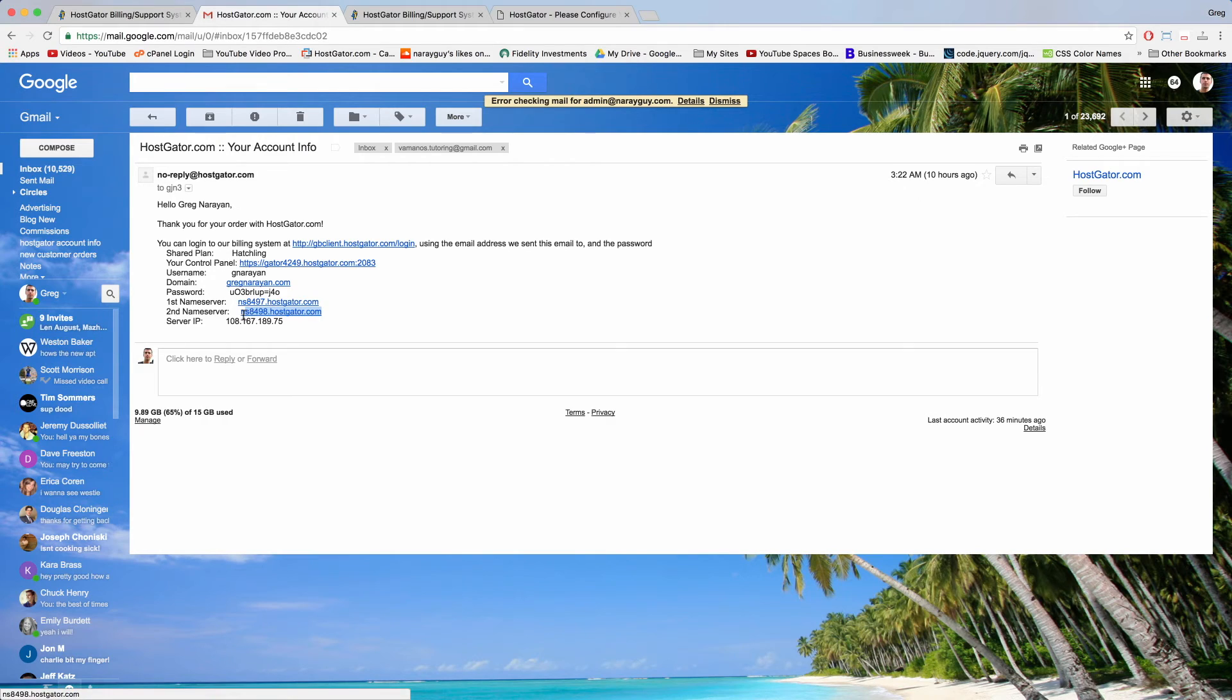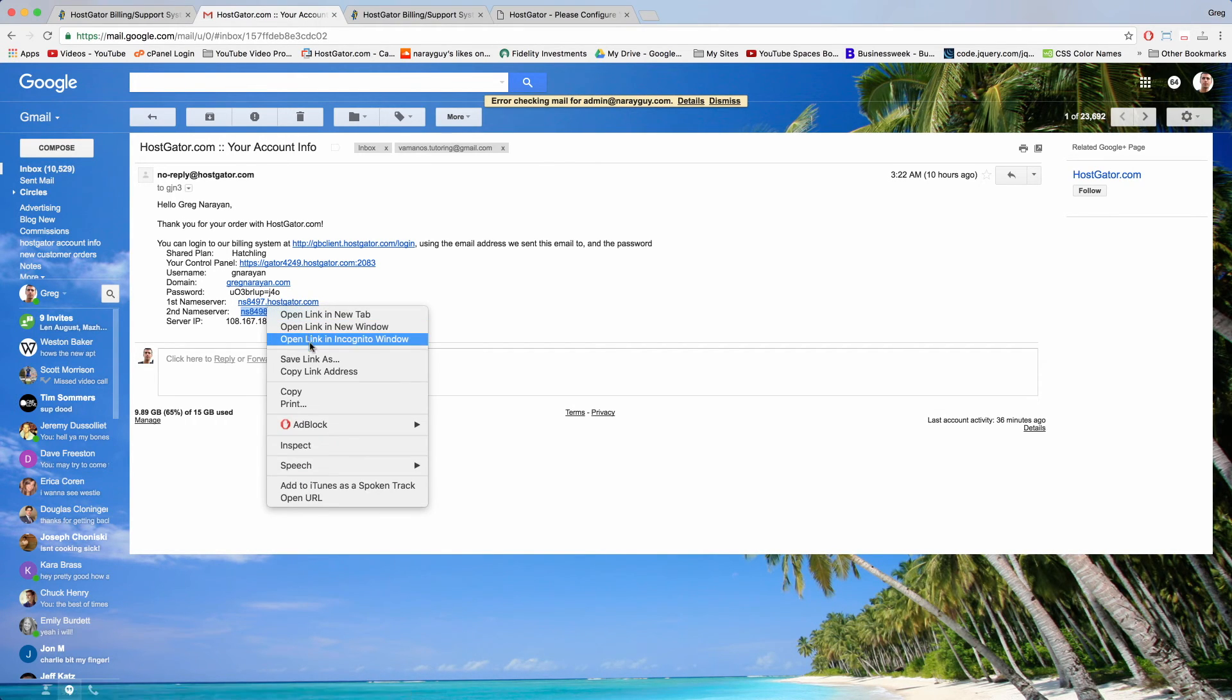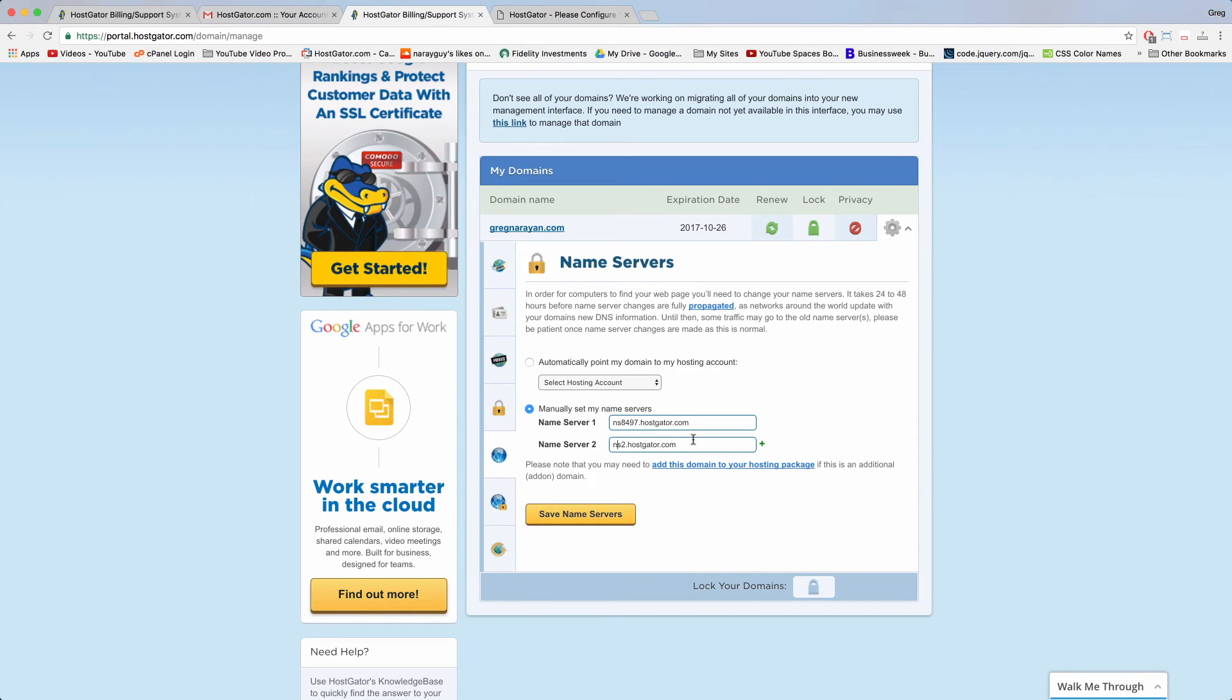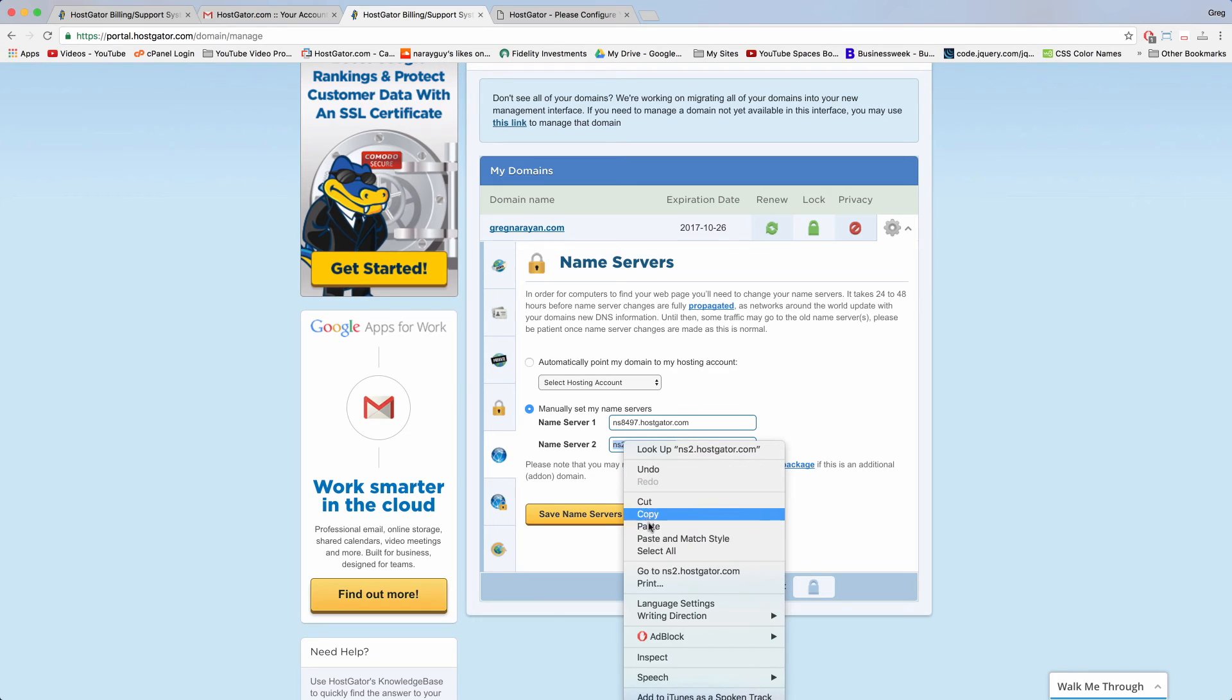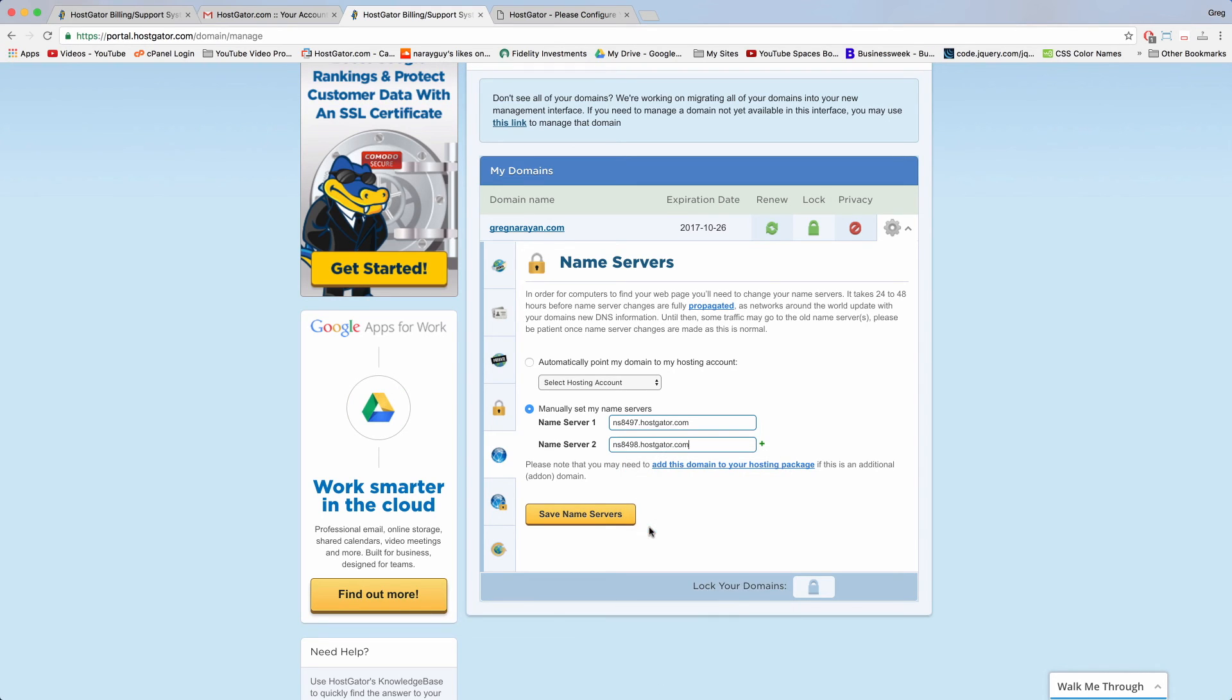And name server two, copy paste it so we know we get it right. Paste that over name server two. Now we're looking good. So let's save name servers.